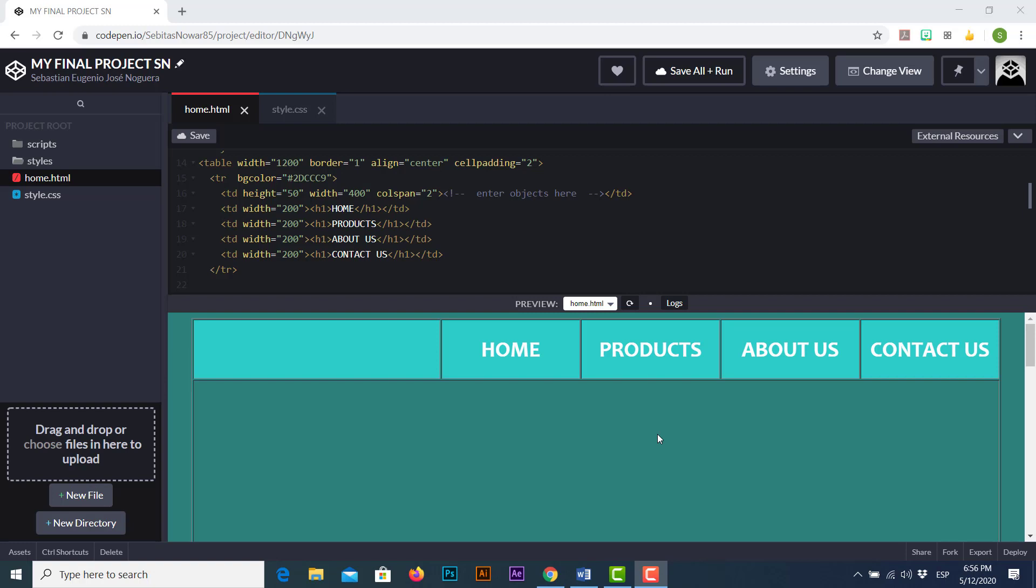Since we're using a free codepen.io version we'll not be able to insert elements by creating images folders or videos folders or any other type of media content. In this case we're gonna use external sources such as Google images or images that we have in our computer with a quick and short method.